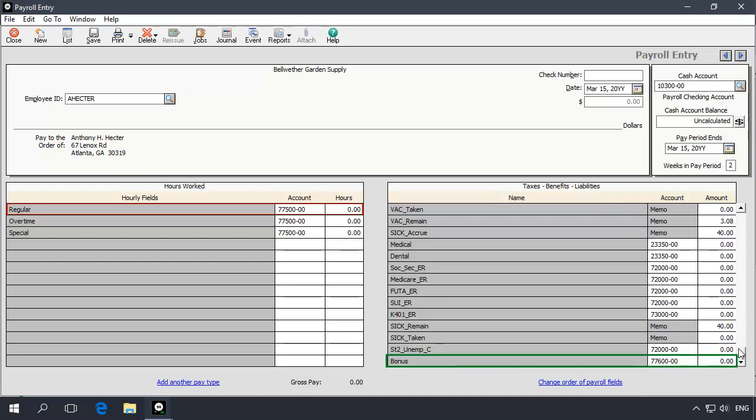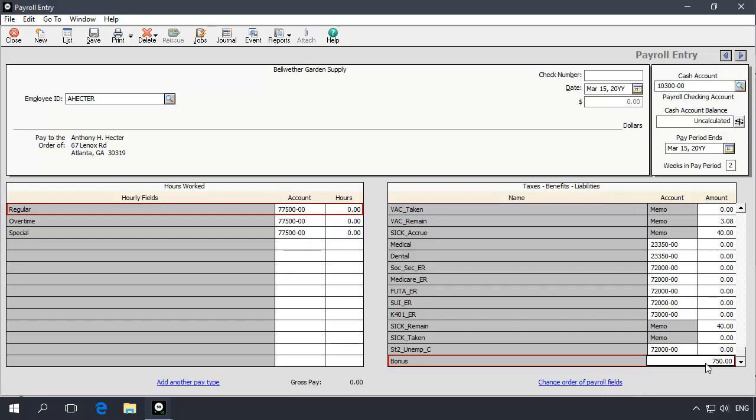When you are ready to enter the employee's bonus, enter the amount in the new bonus payroll field located in the Taxes, Benefits, and Liabilities table. For example, if the employee earned a $750 bonus, you would enter $750 in the bonus payroll field.